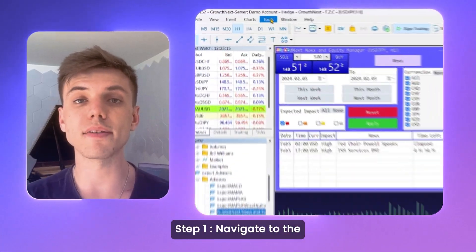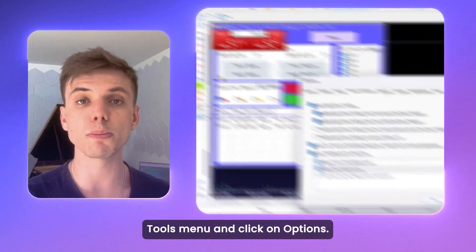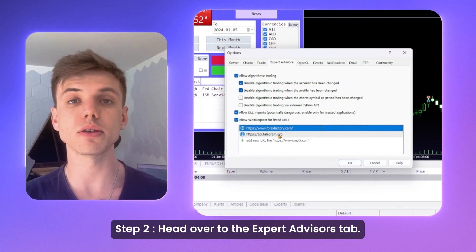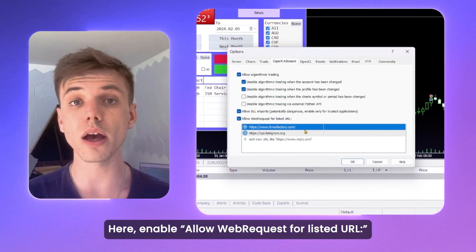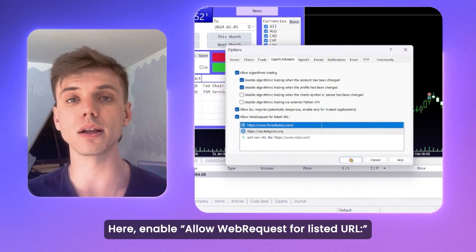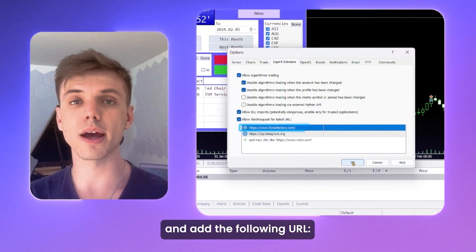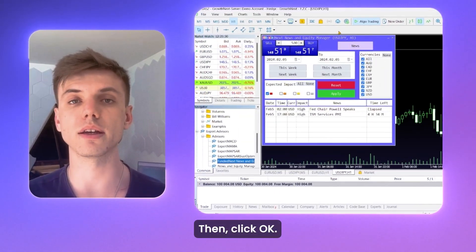Step 1: navigate to the Tools menu and click on Options. Step 2: head over to the Expert Advisors tab. Here, enable 'Allow web requests for listed URL' and add the following URL. Then click OK.